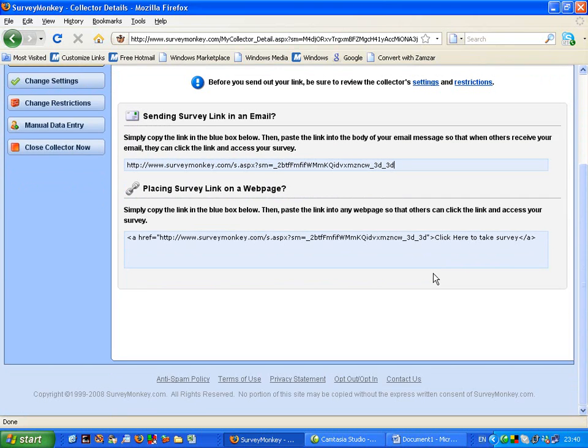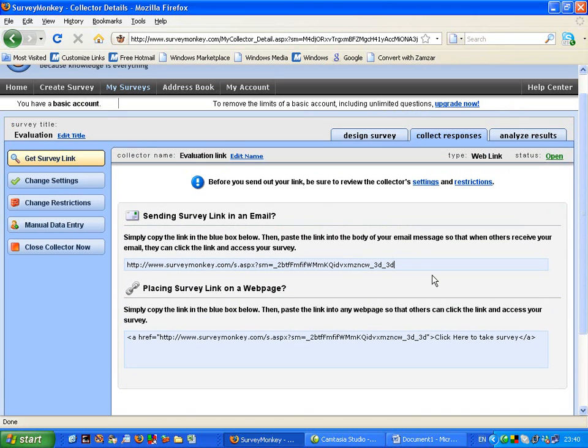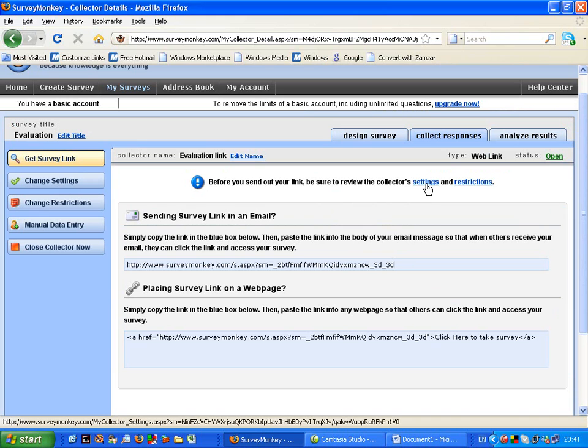So now I could check the next stage is the settings or the restrictions. Let's click onto the settings.